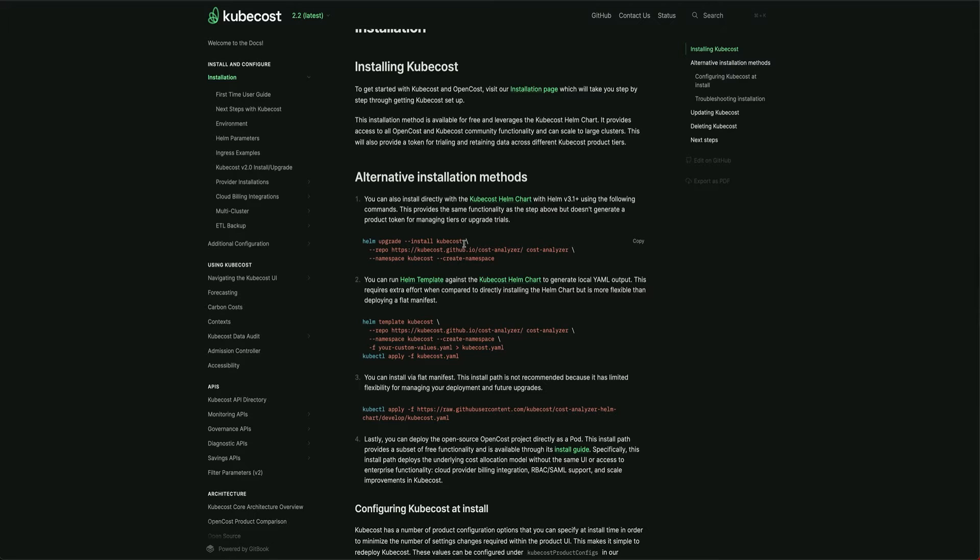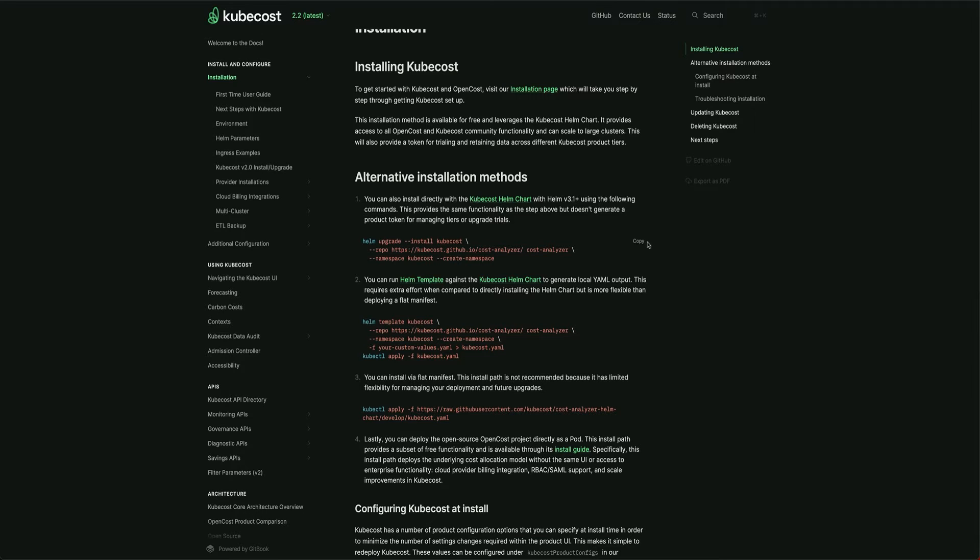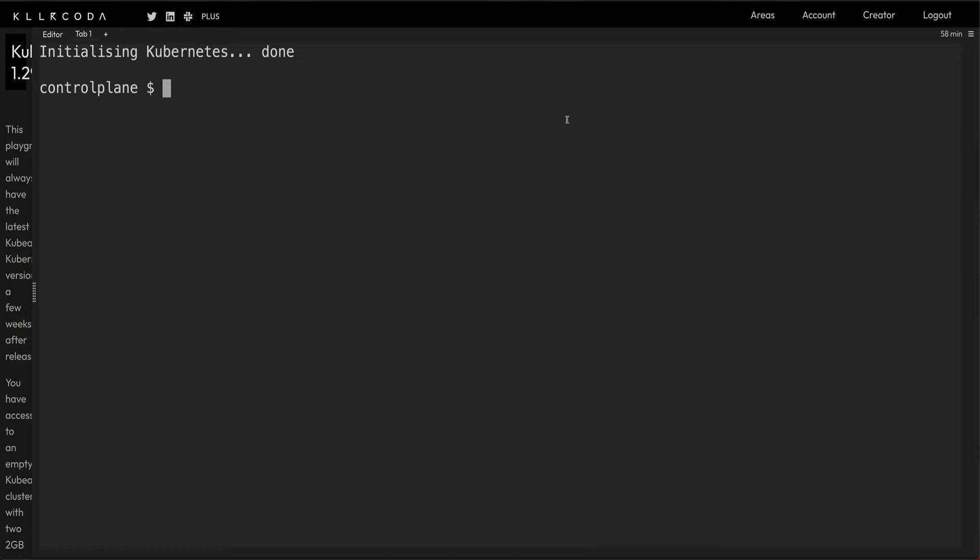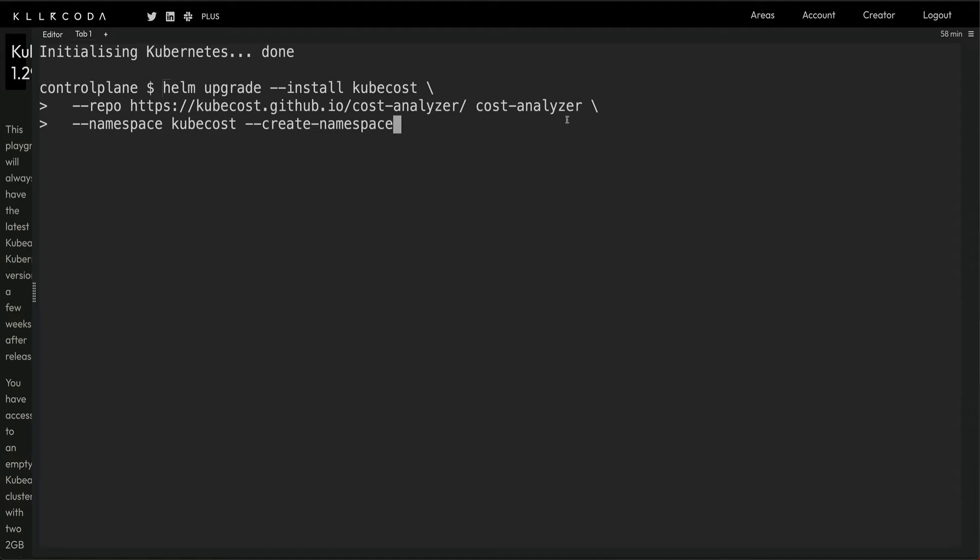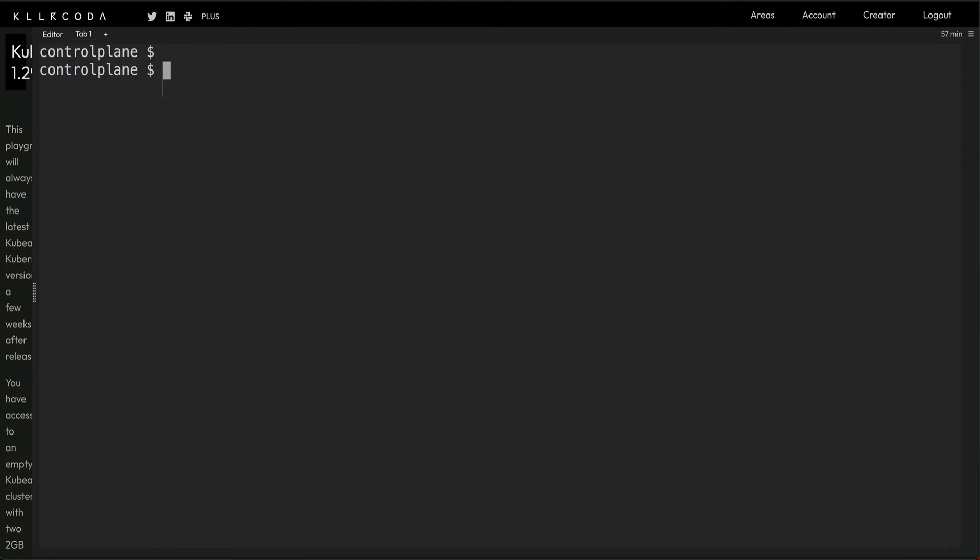I have a cluster from Killercoda running Kubernetes 1.29. I'll just copy this command. You can see it's a Helm chart coming from the cost analyzer repo, and it will create a namespace called Kubecost. Let's quickly copy this command, paste it, and run it.